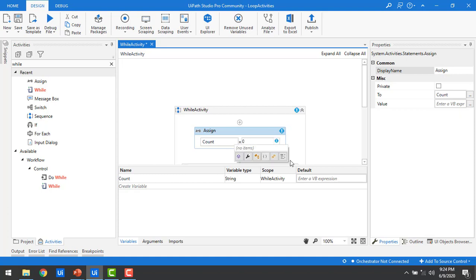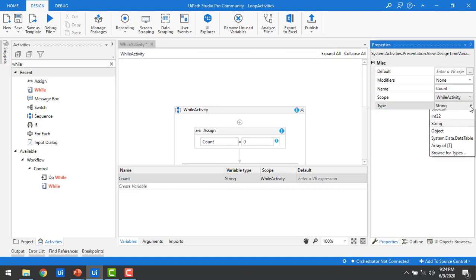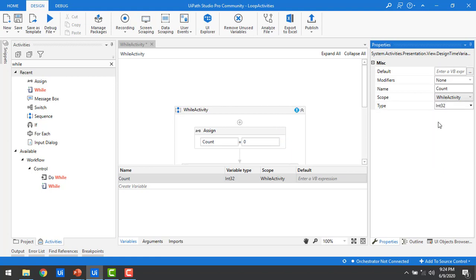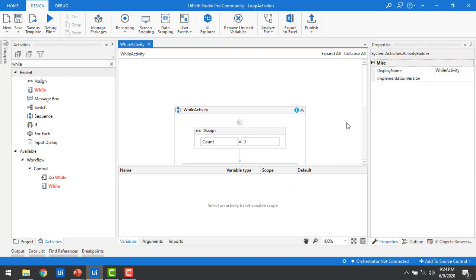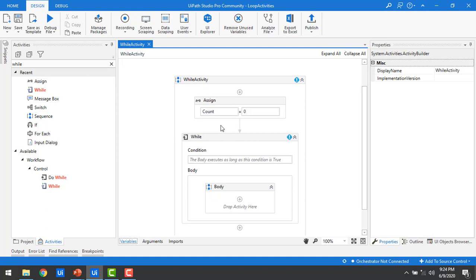The count variable is currently of type String, but since we're comparing and counting up to 10 times, it needs to be an integer type. Using String here is not correct. So I'm going to change the count variable type to Int32. I'll go to the variable properties, change it to Int32, and save. The count is now initialized to 0.